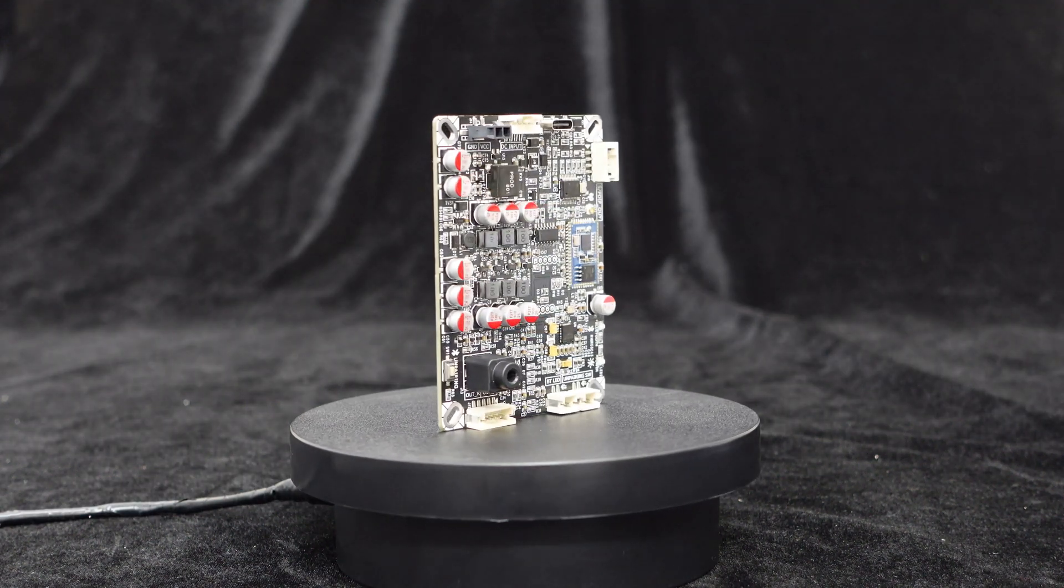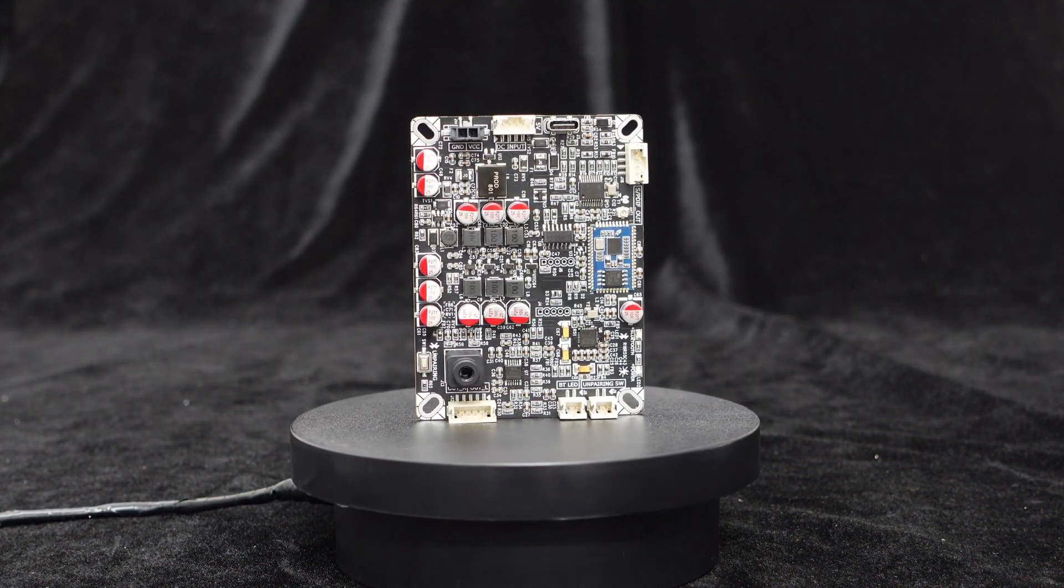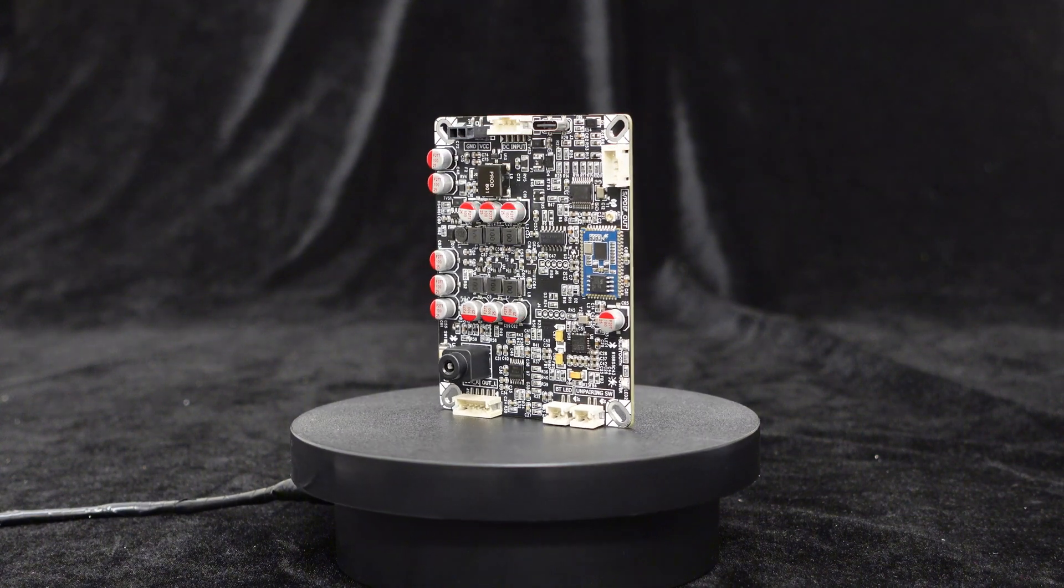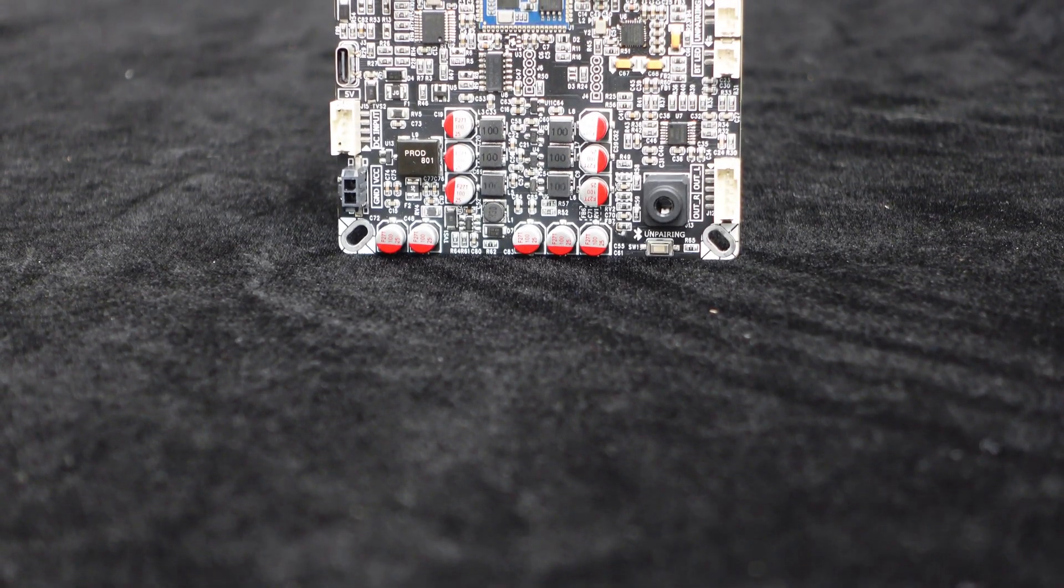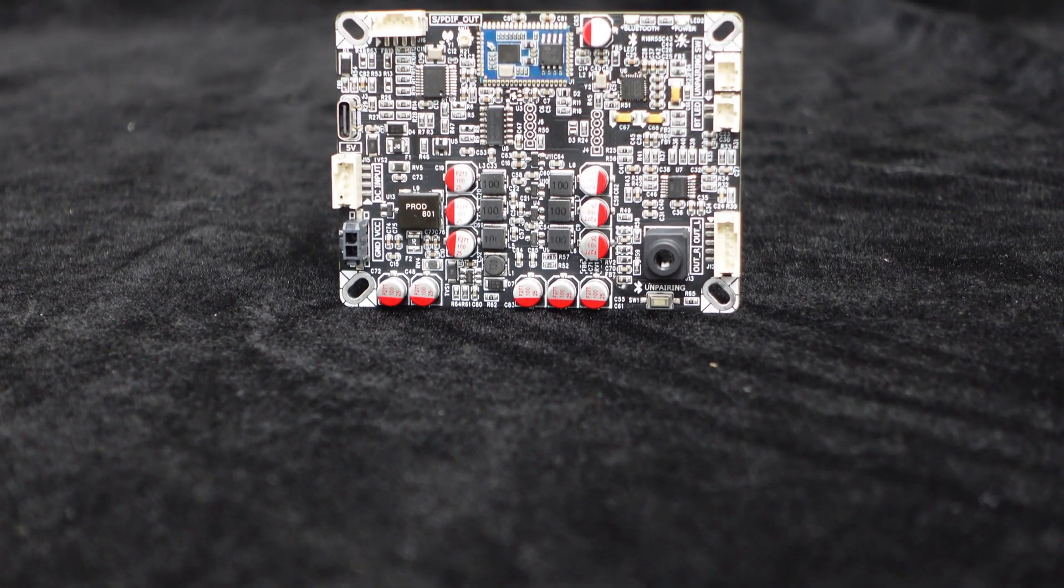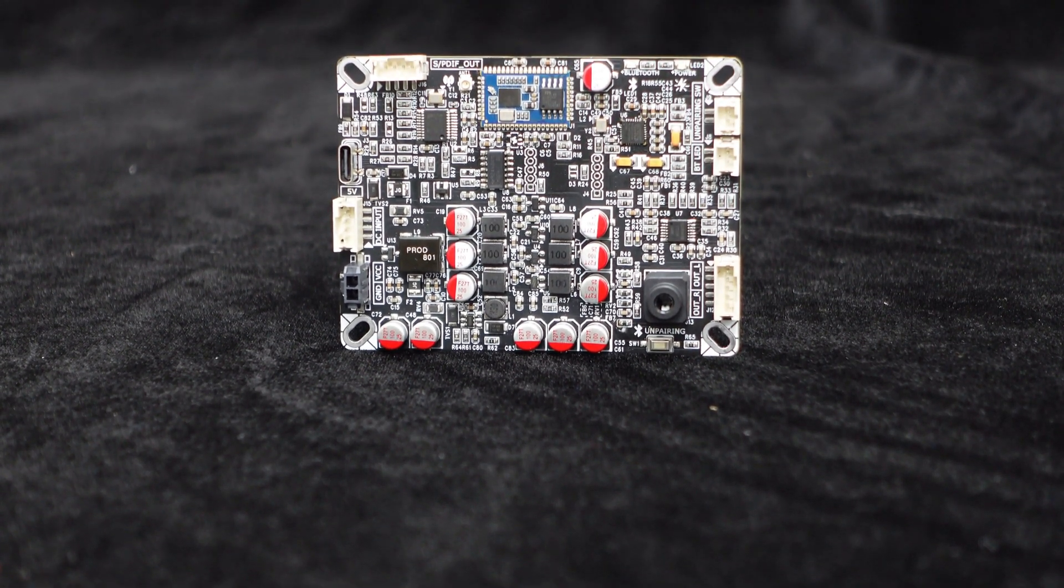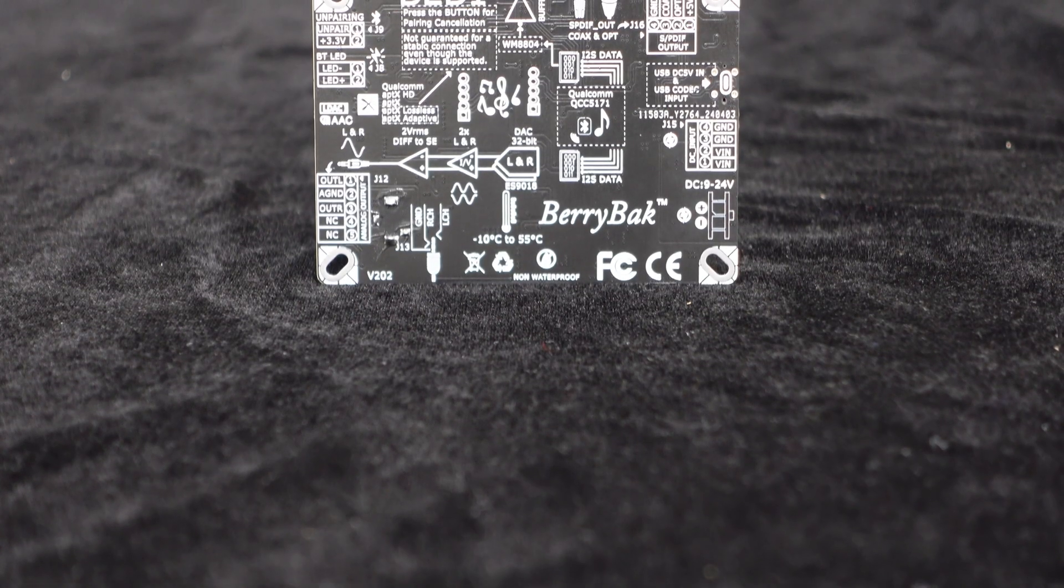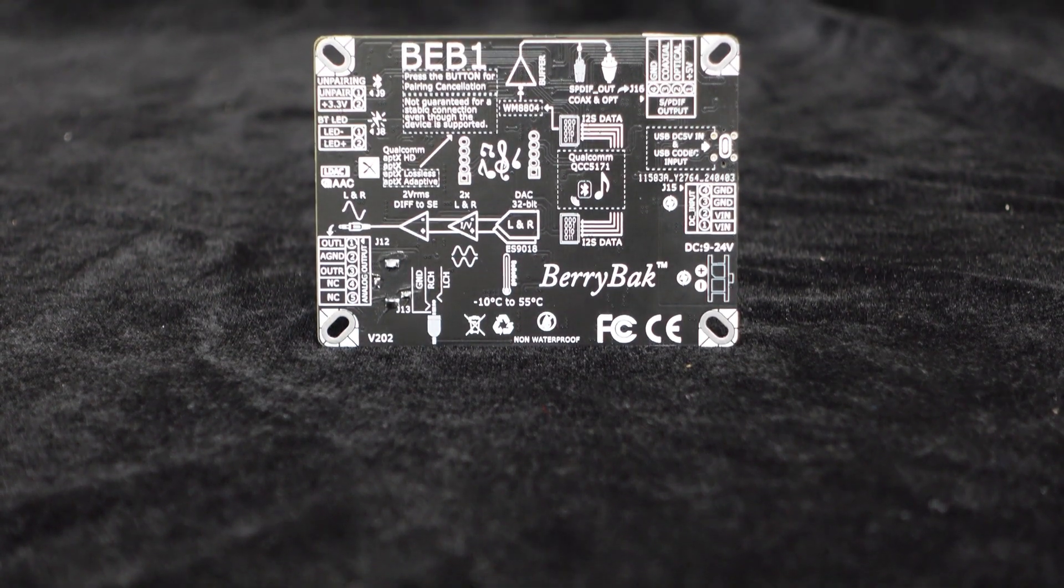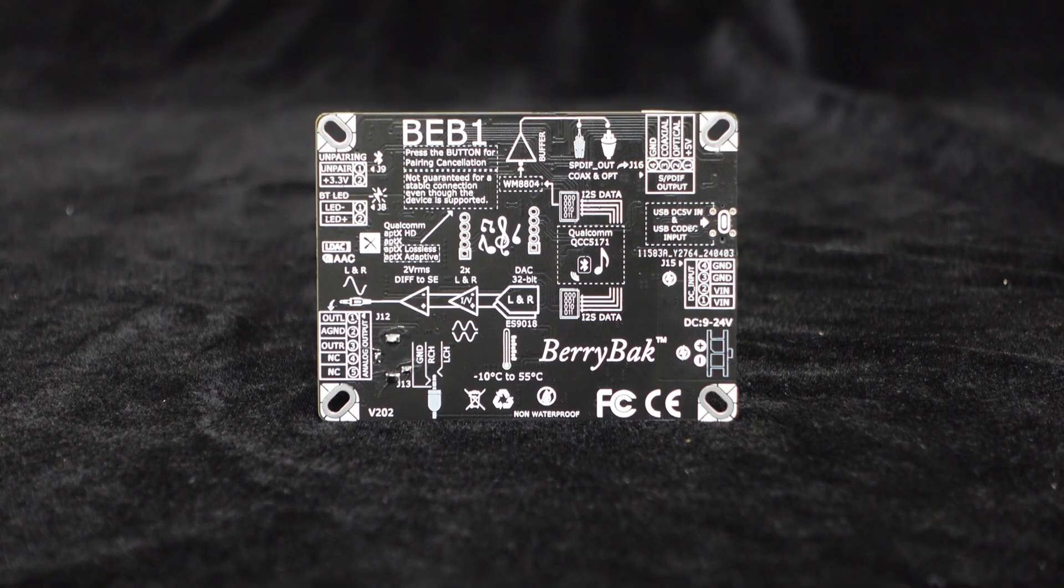In addition, the BEB1 also functions as a headphone amplifier, allowing you to use it with headphones. In other words, with one product, you get a Bluetooth to analog converter and Bluetooth to optical coaxial converter. It's a versatile device that offers multiple functions, providing great value for your money.